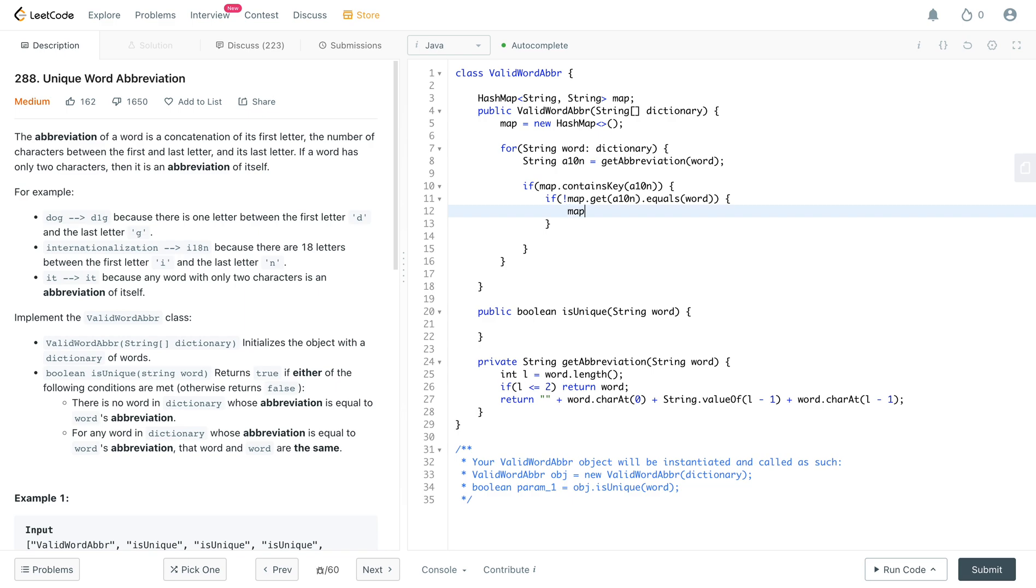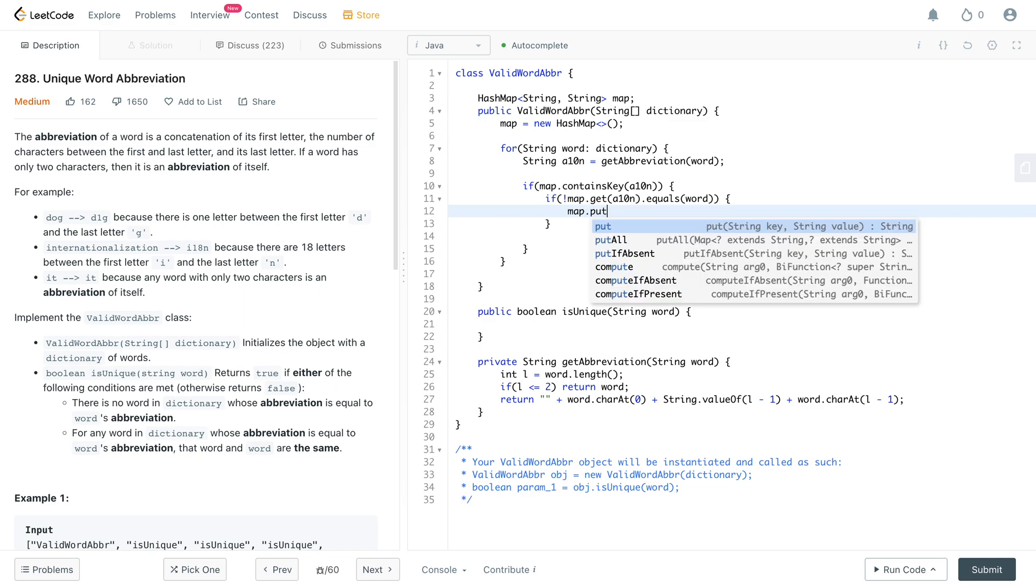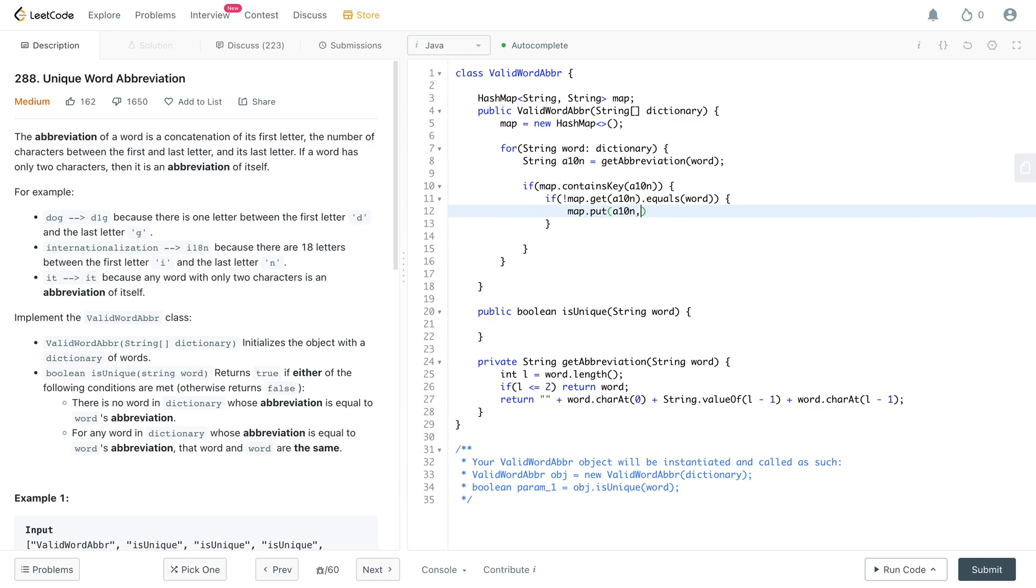But the thing is, we don't really care what word it is, we just need a way to represent that that abbreviation links to multiple words. So what you would want to do is you just want to initialize, like map that particular abbreviation to something that you understand that, hey, this maps to multiple words. And how can you do that? So you would just say map dot put a ten n to like an empty string.